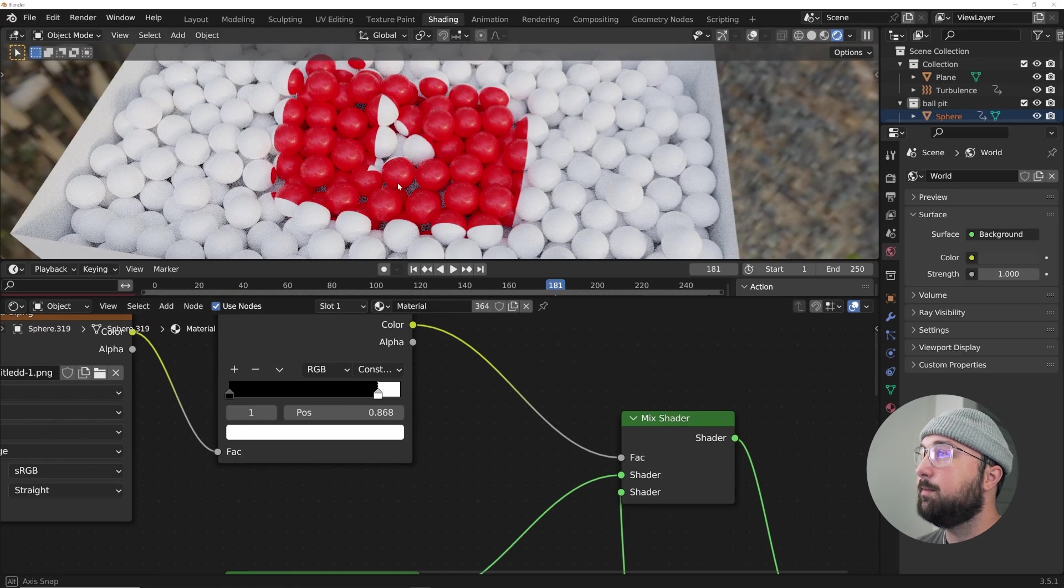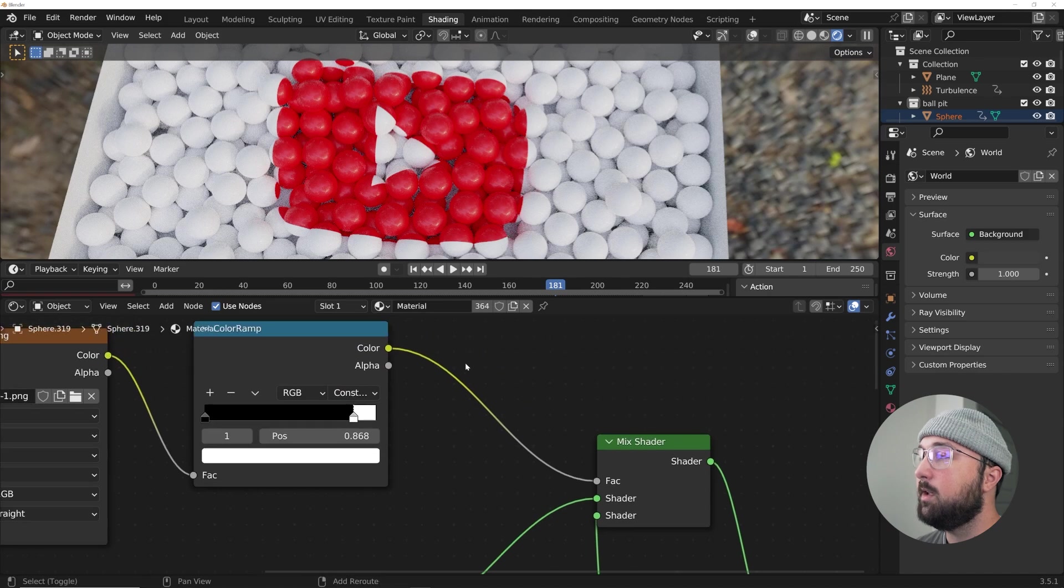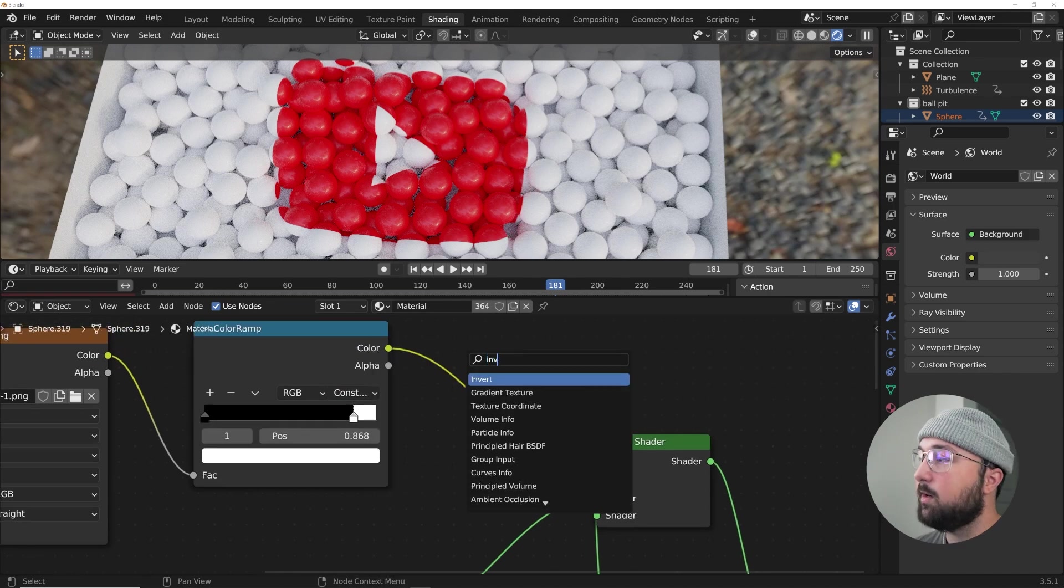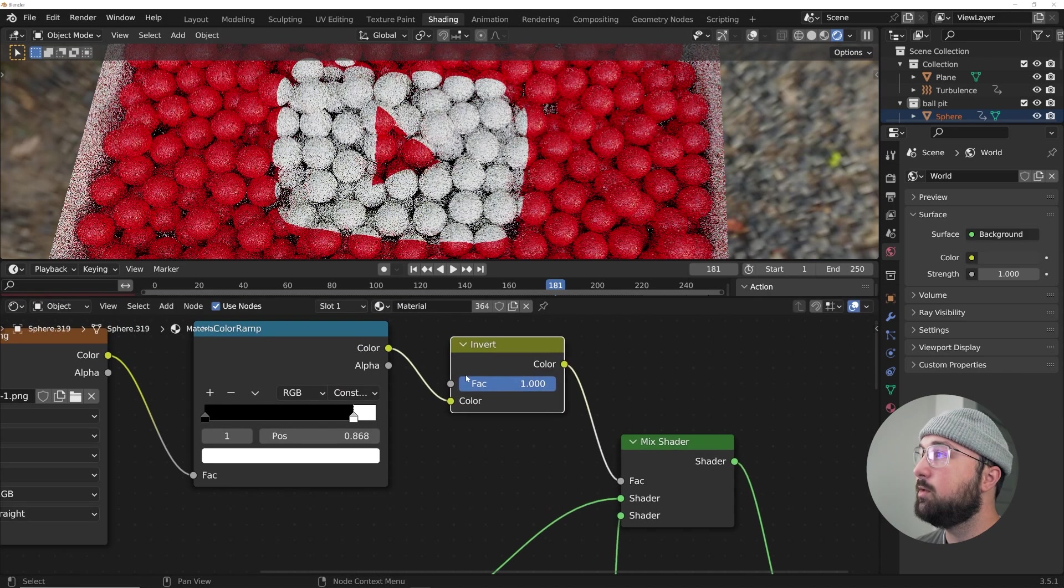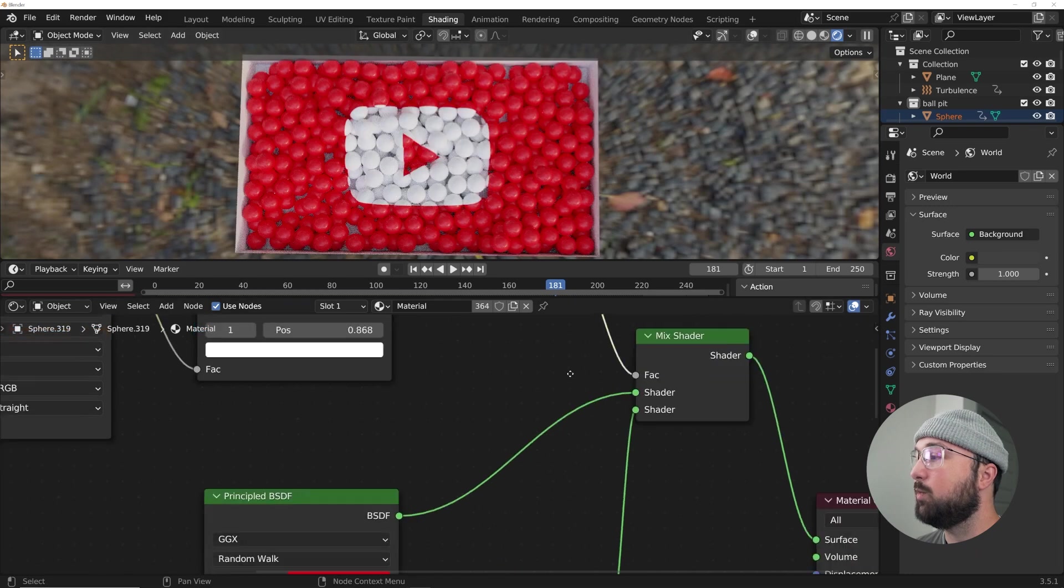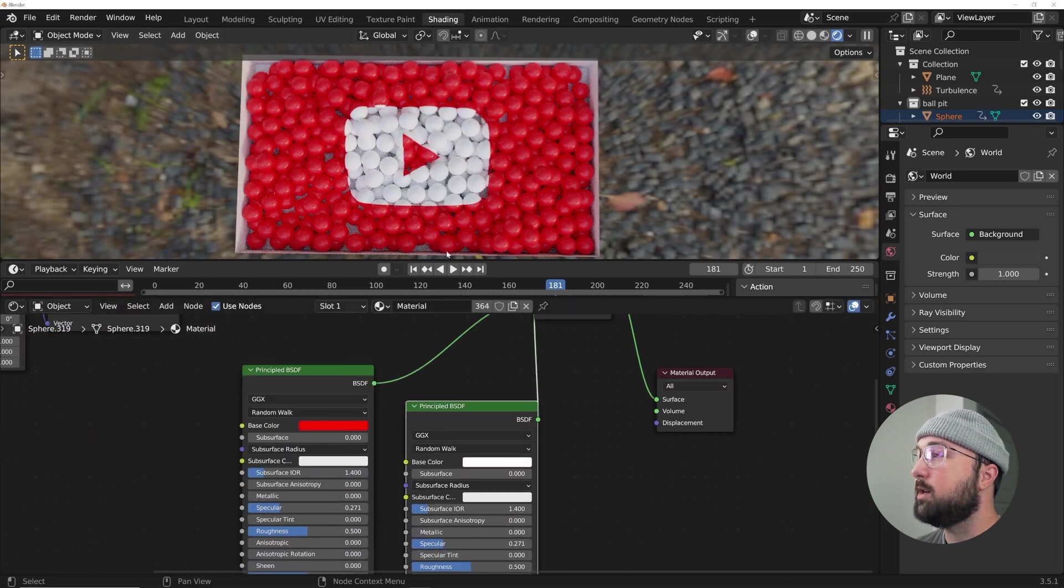We'll go from linear to constant, and that's going to really make this work properly. And then you can use an invert node to invert which one has the red material and which one has the white material.